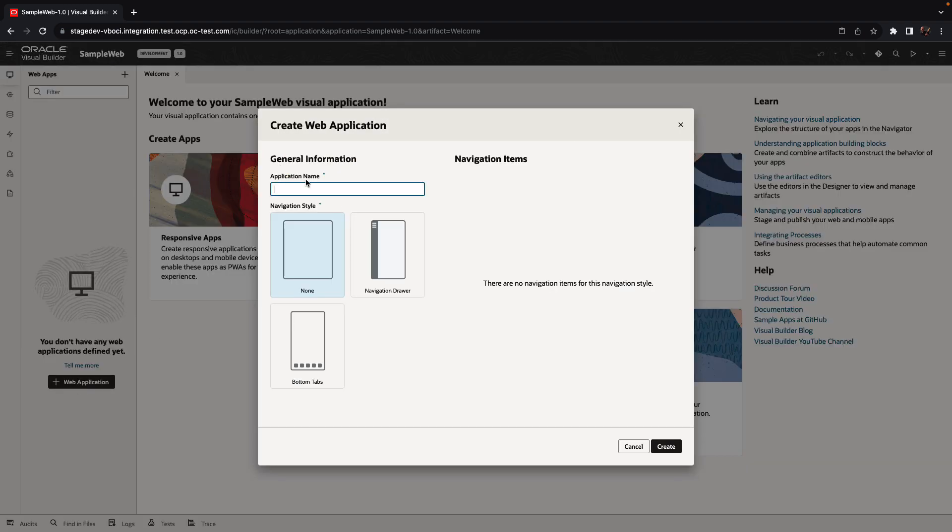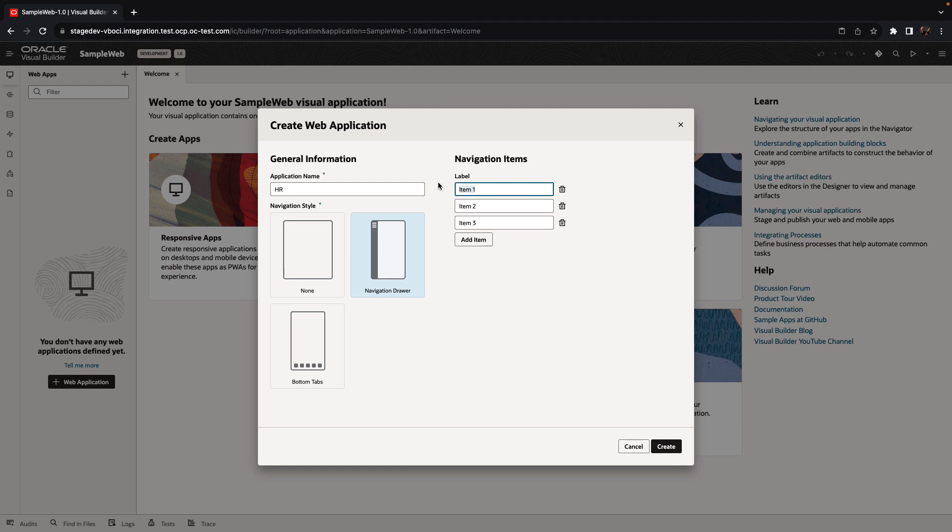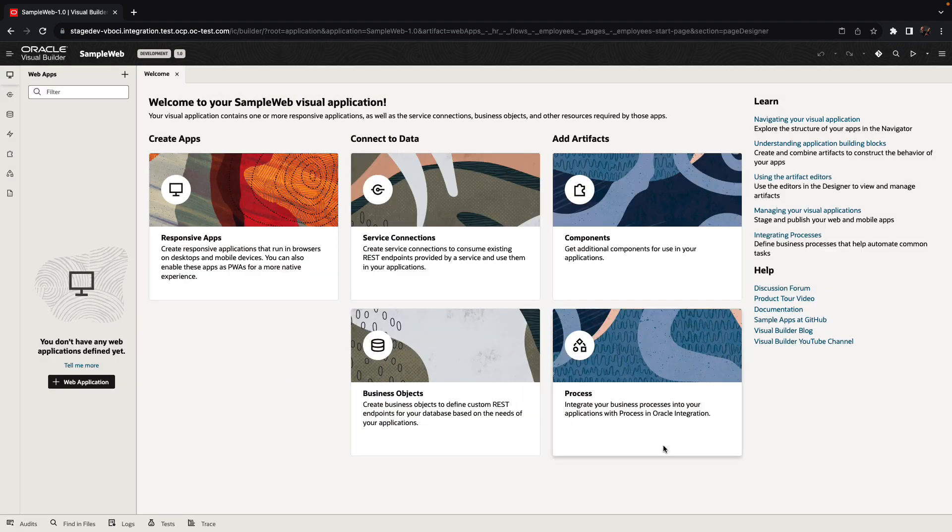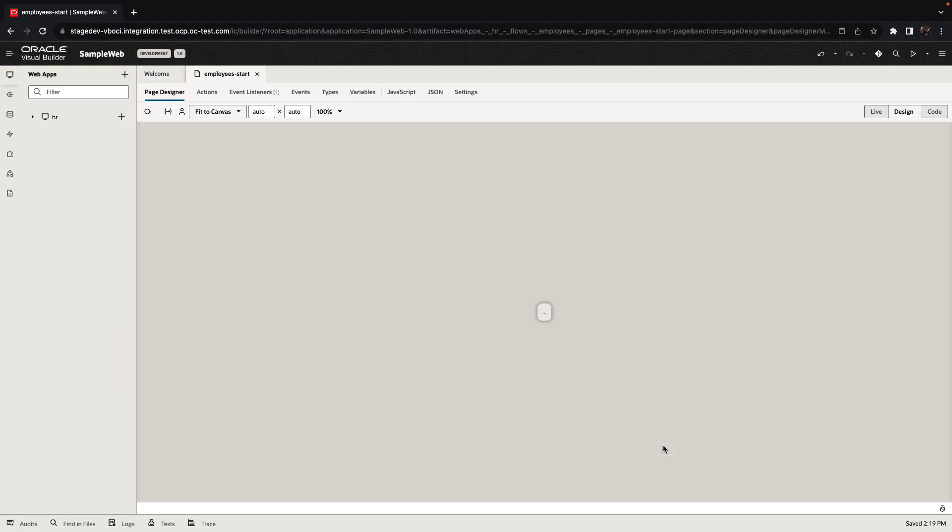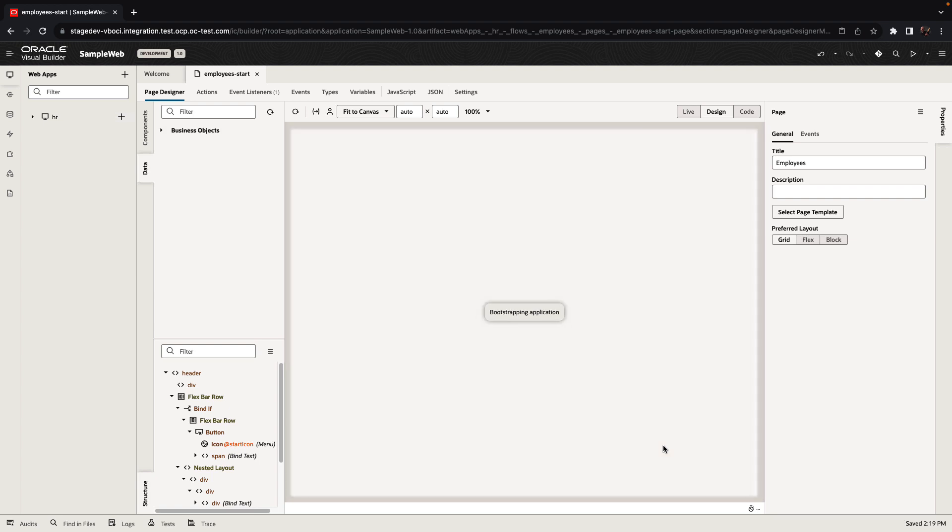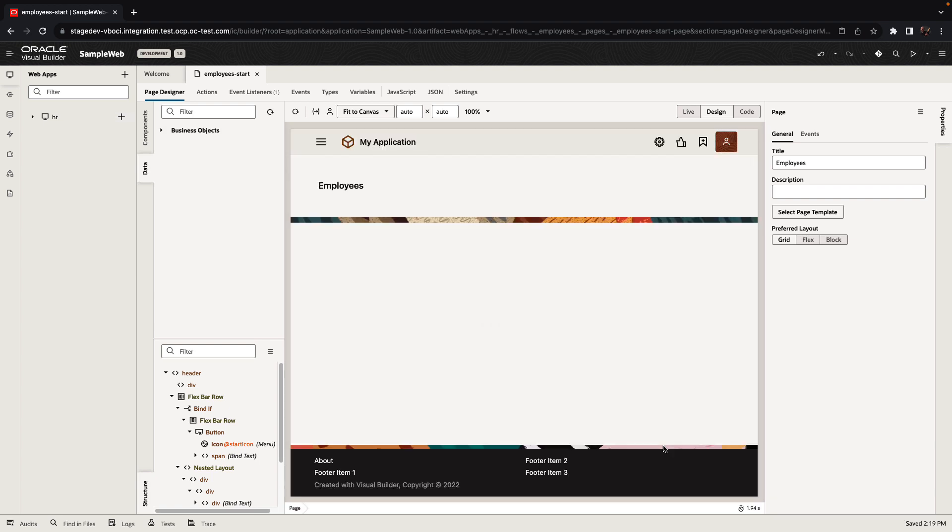We can choose from a template for how our application would behave, including, for example, a navigation menu that we're creating over here. We create two options in our navigation, and we're clicking Finish to be directed into our Visual Page Editor.